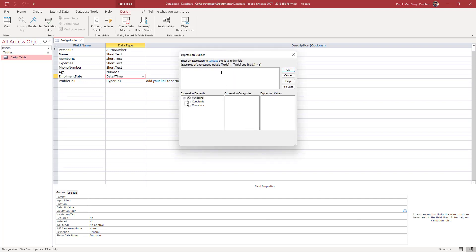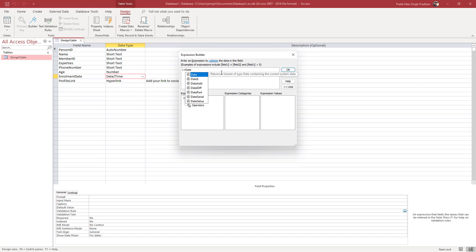Now what I want to happen is that I want the date to be less than or equal to today's date. To enter today's date I have to type in Date and open and close the bracket. So the validation applied is less than or equal to today's date.